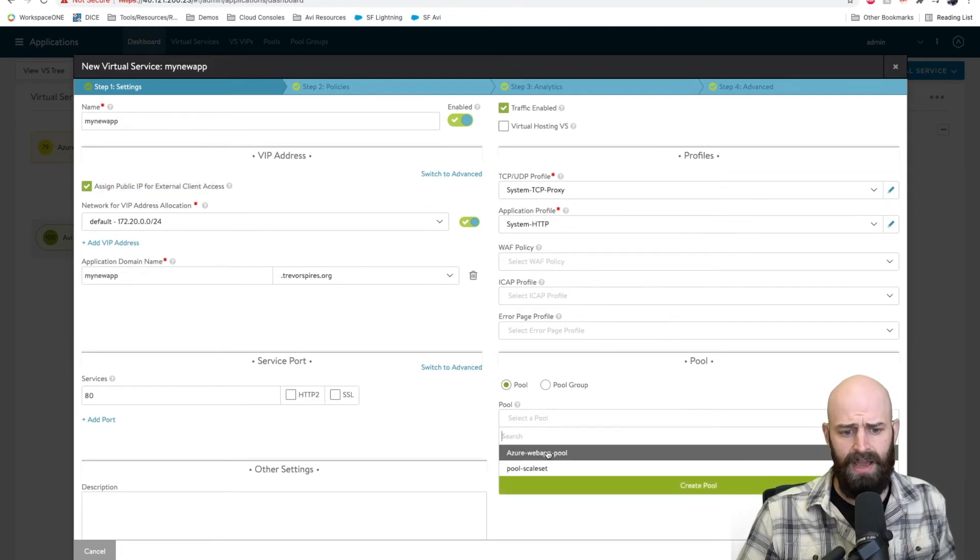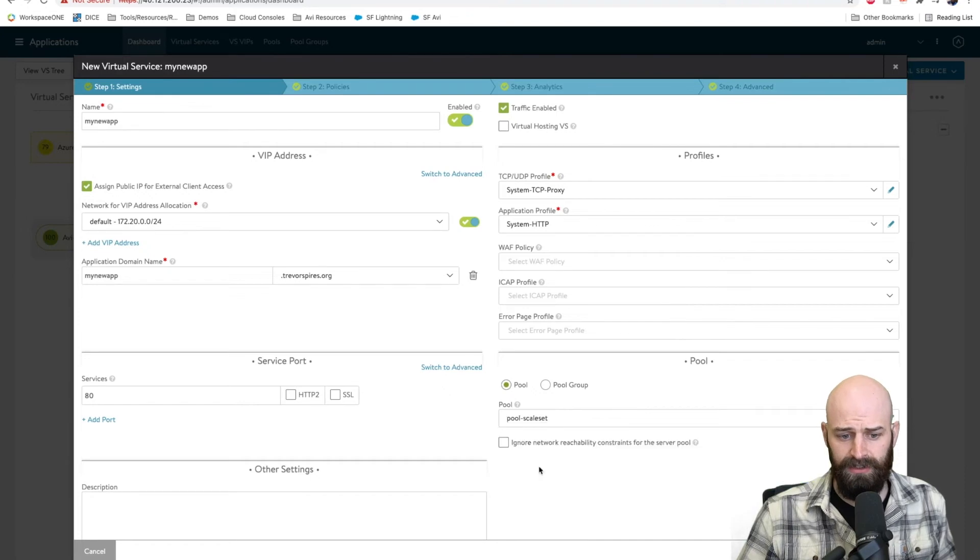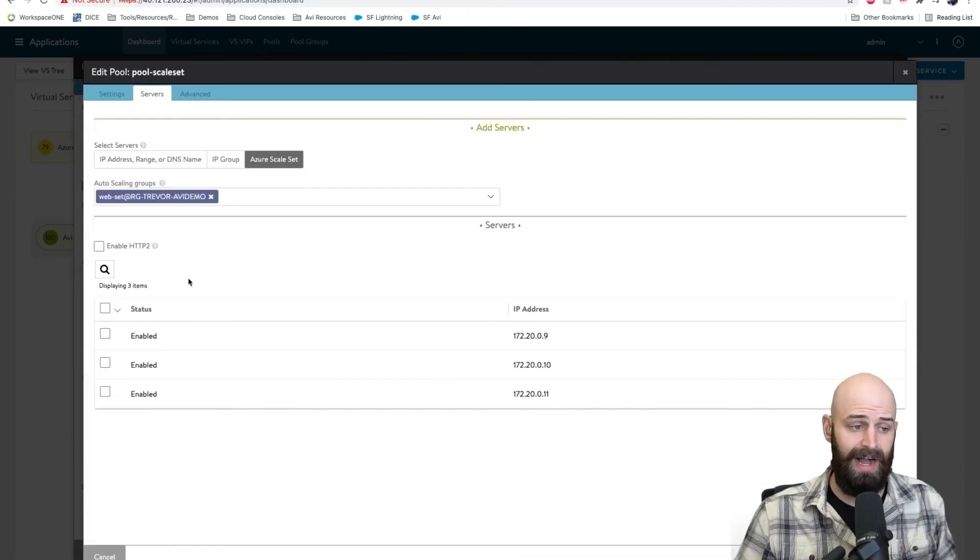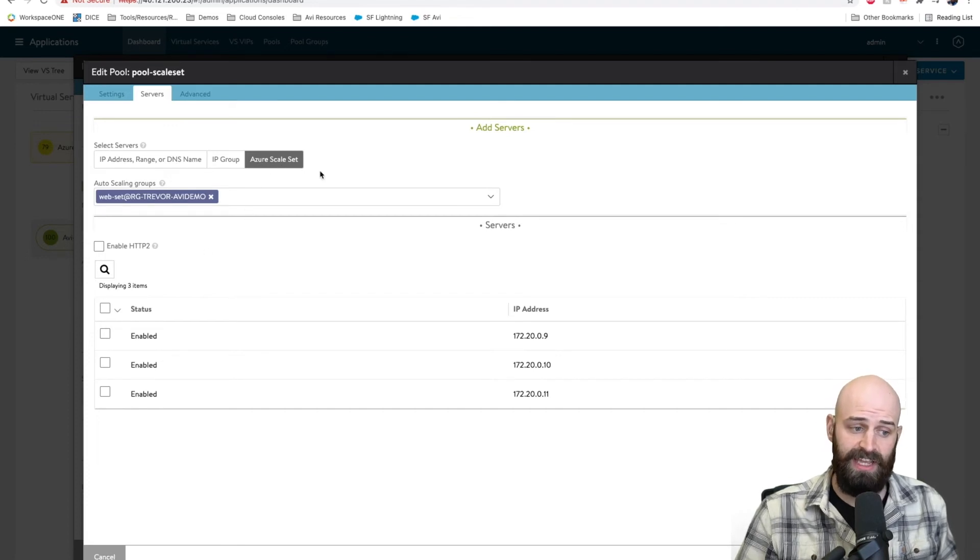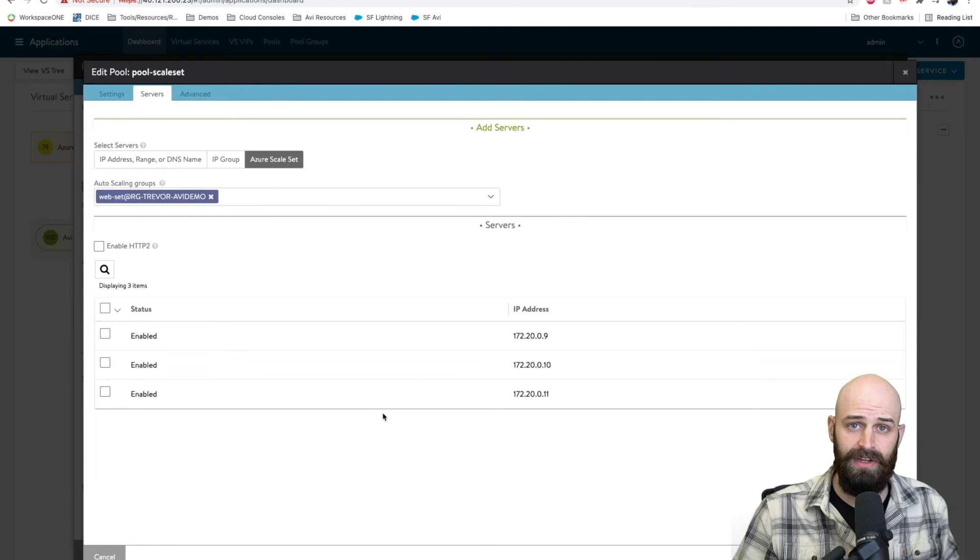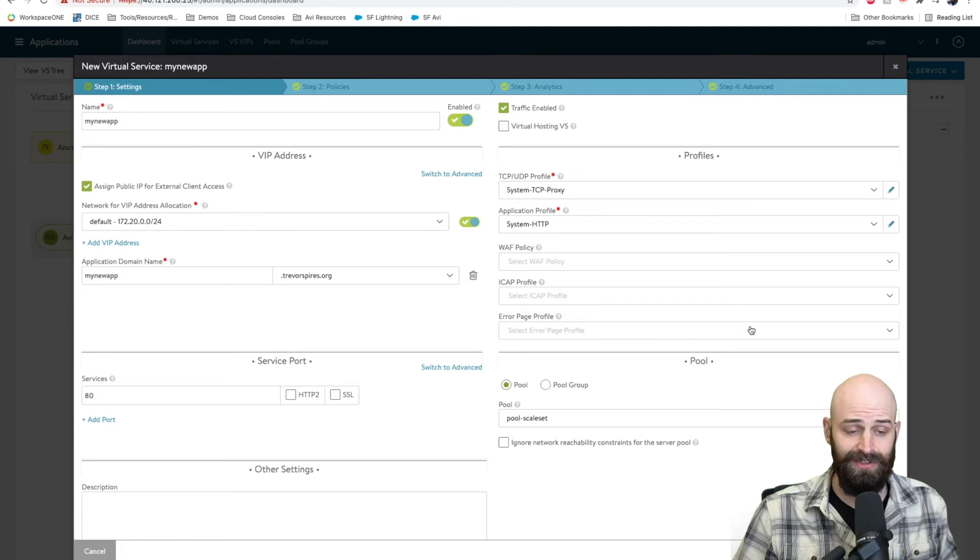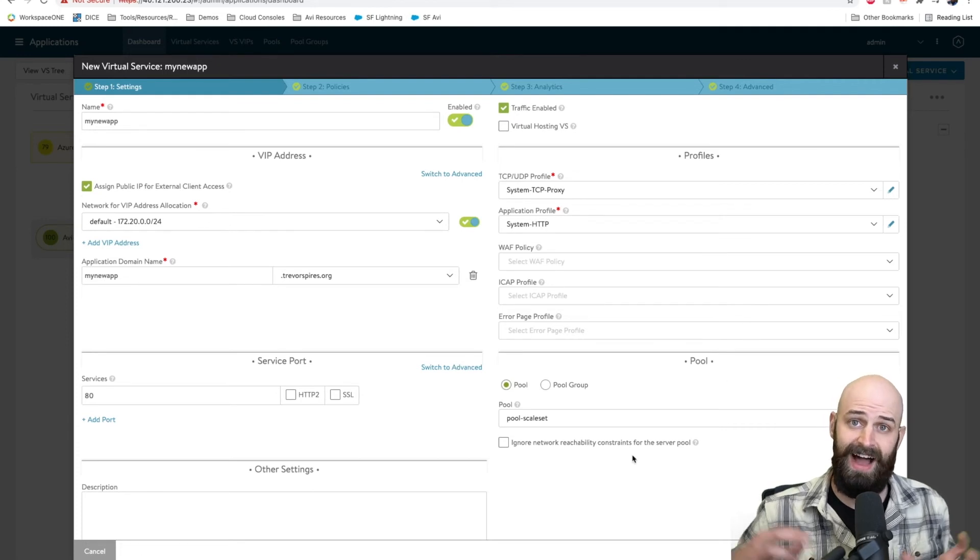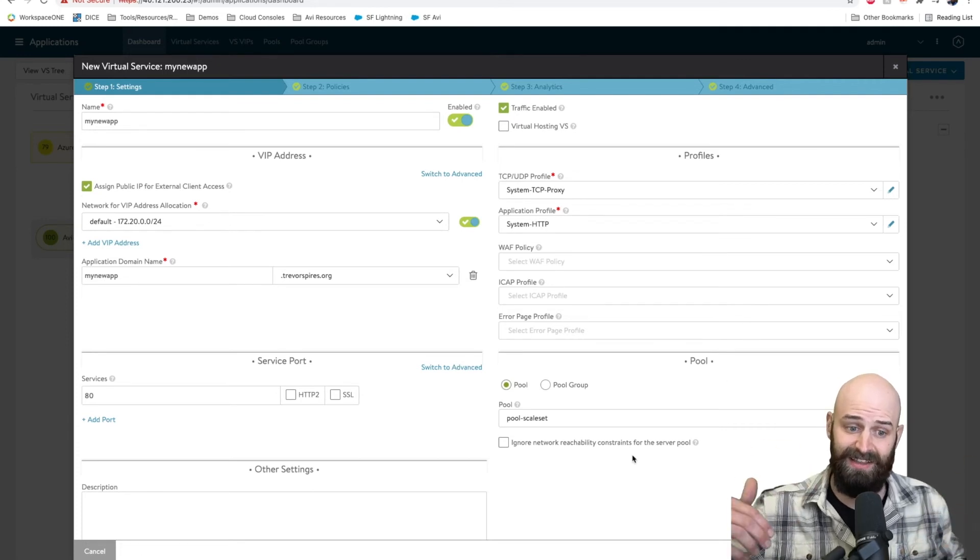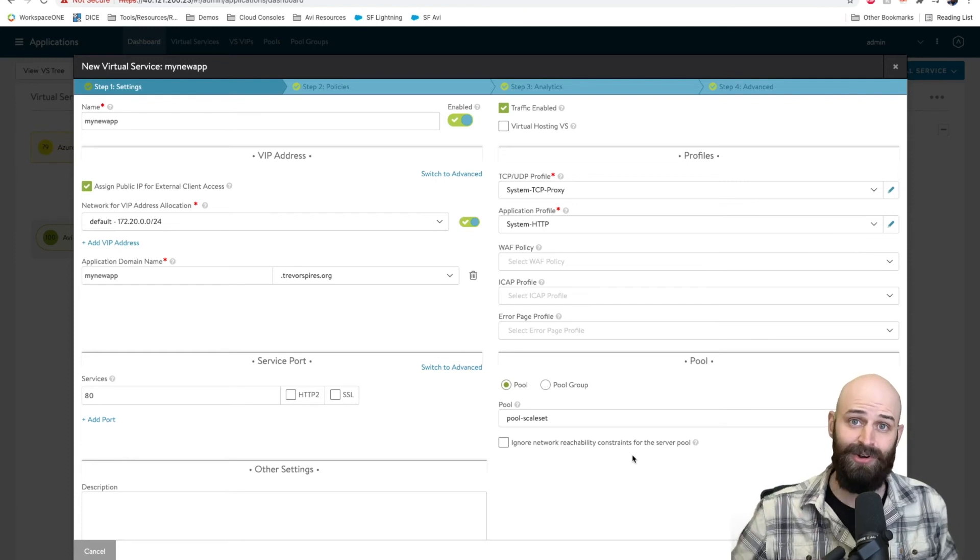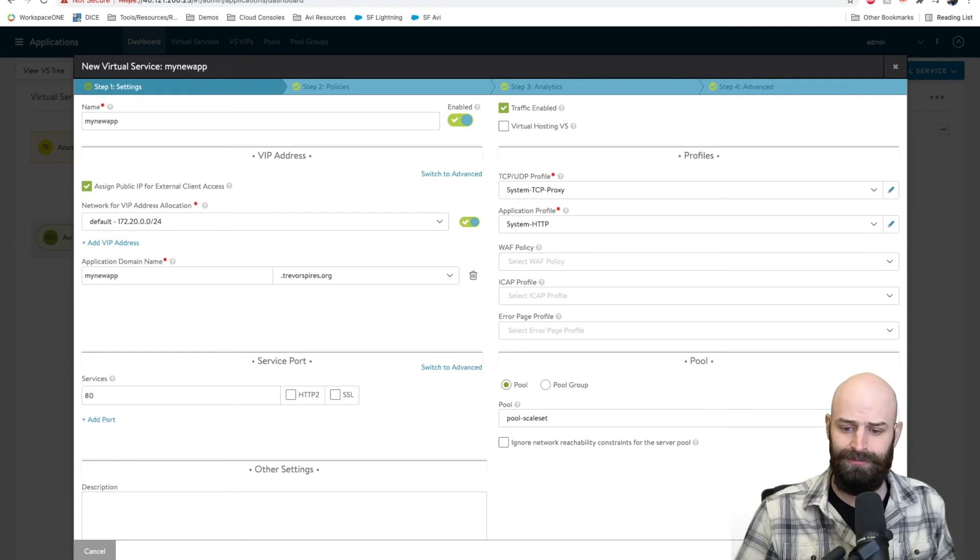Now my back end pool here is actually a scale set in Azure. So I'm able to tie a pool to a VIP based on that Azure scale set so as servers are added and removed by the automation that's built into Azure, Avi will be updated and begin load balancing traffic to those servers. Pretty cool. So we can scale the Avi side of the solution with Avi's auto scaling, but also we can react to Azure automatically scaling your servers out for you.